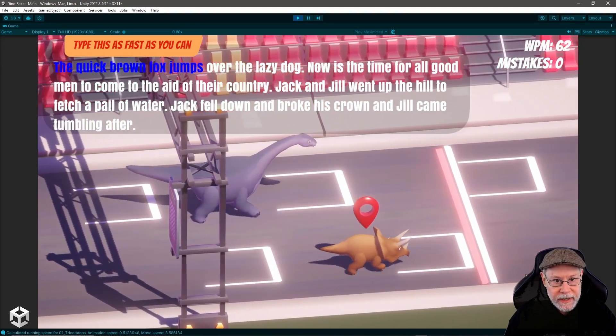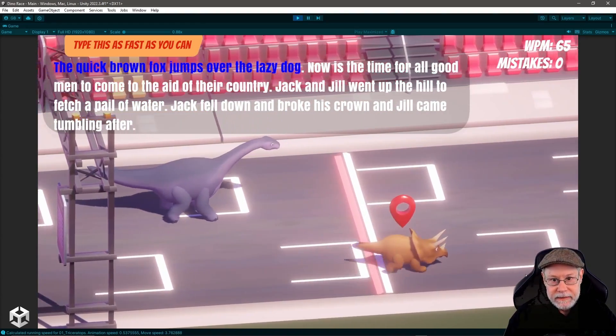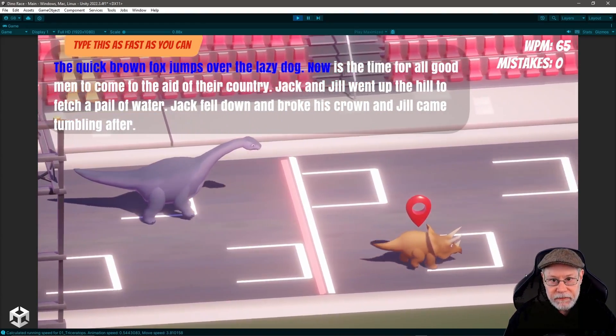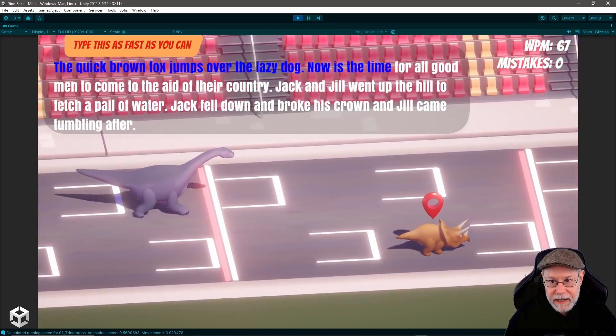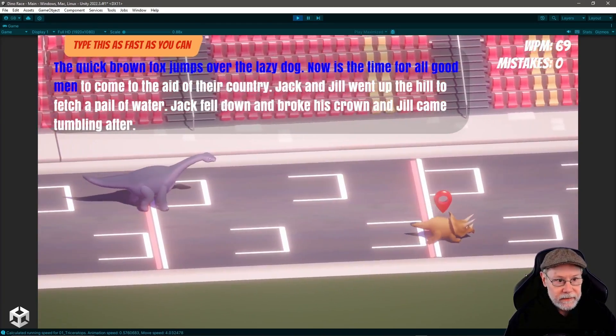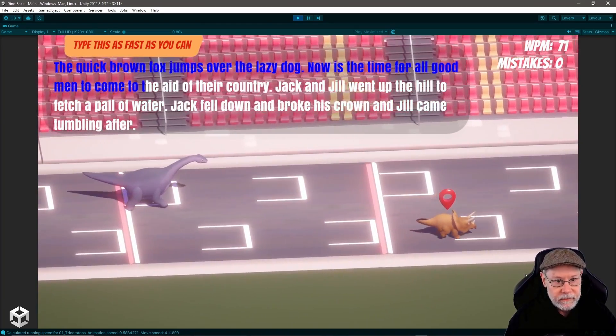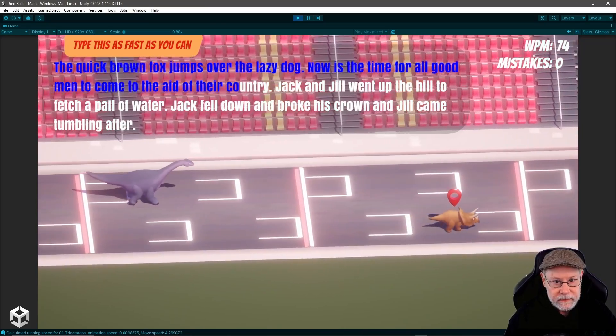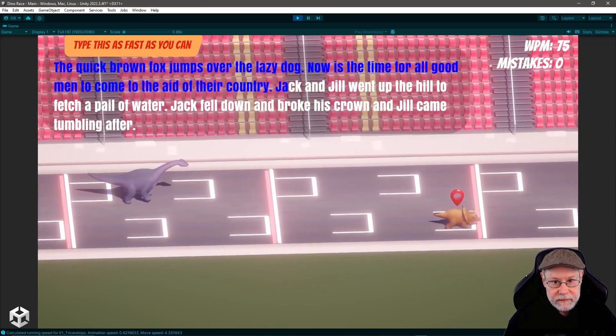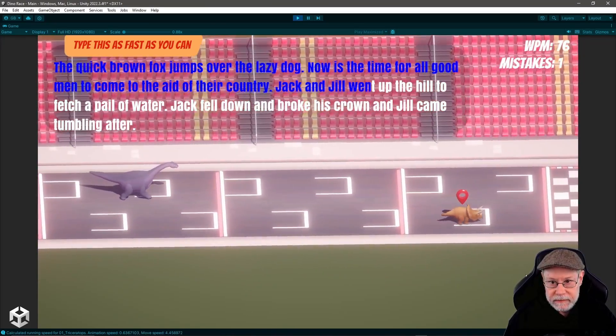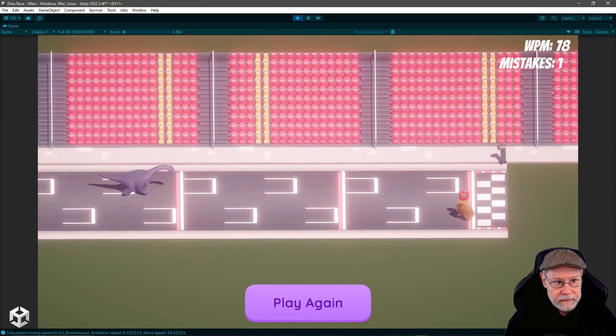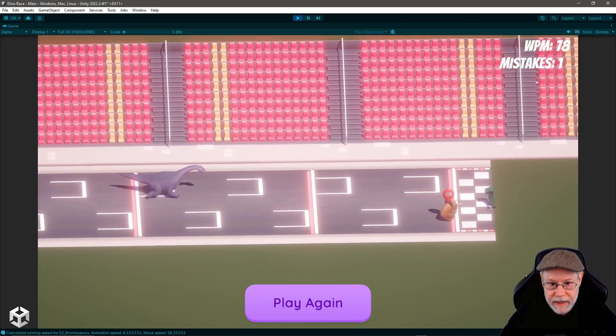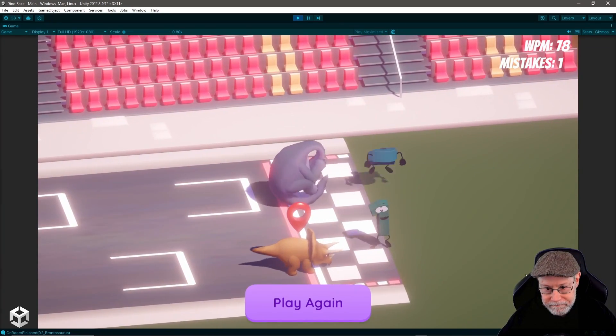So I'm going to start pulling ahead, getting farther and farther away. And you see how the camera is zooming out. And now it's going to zoom in as he gets closer to me.